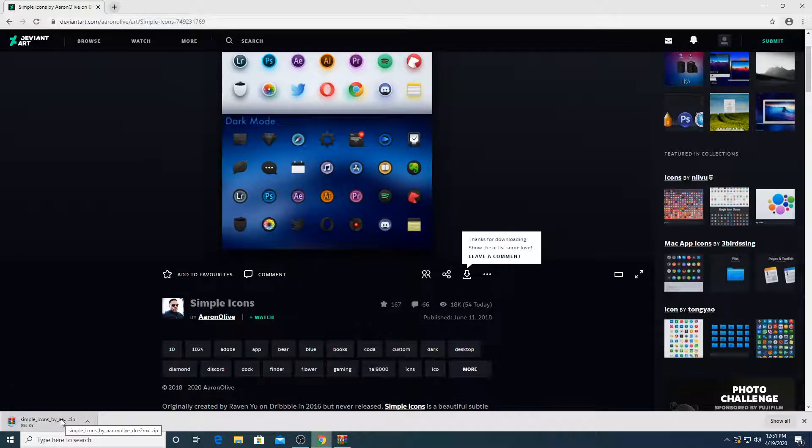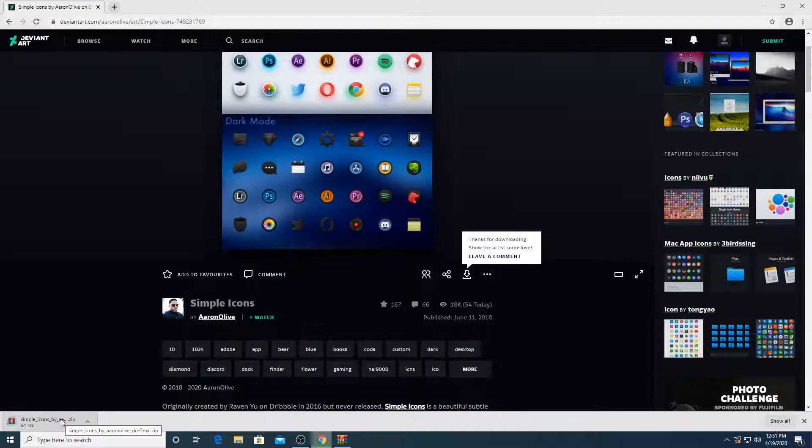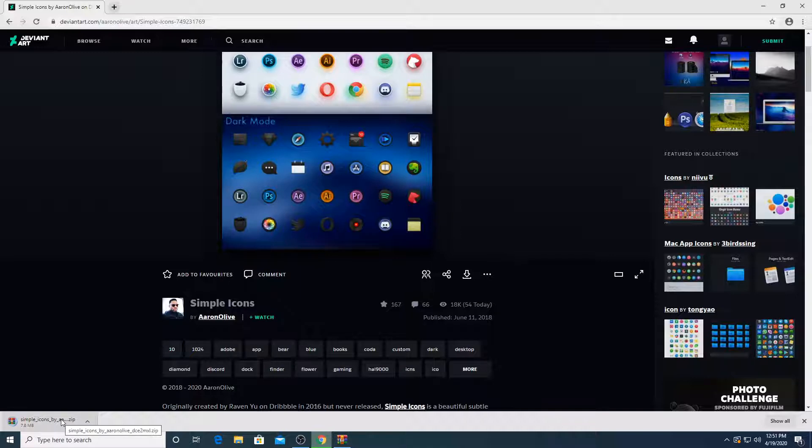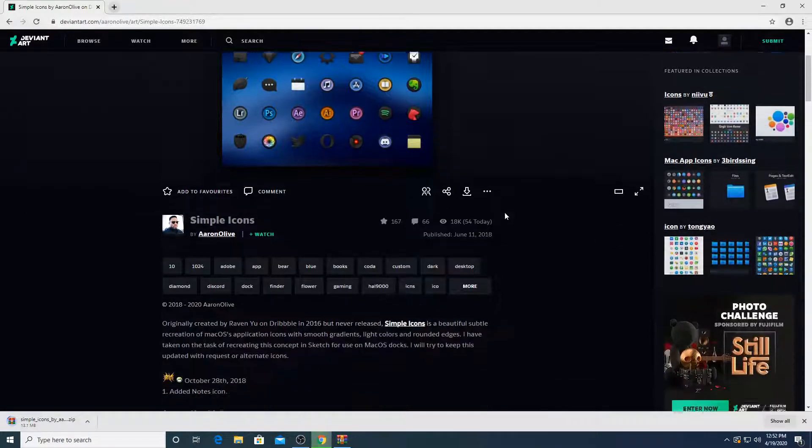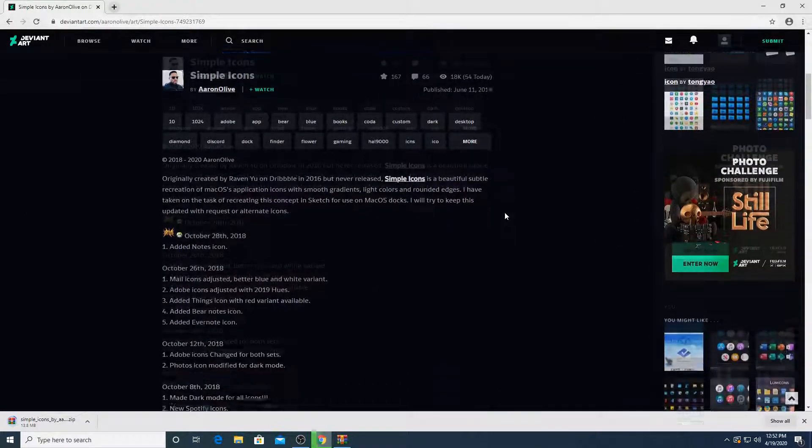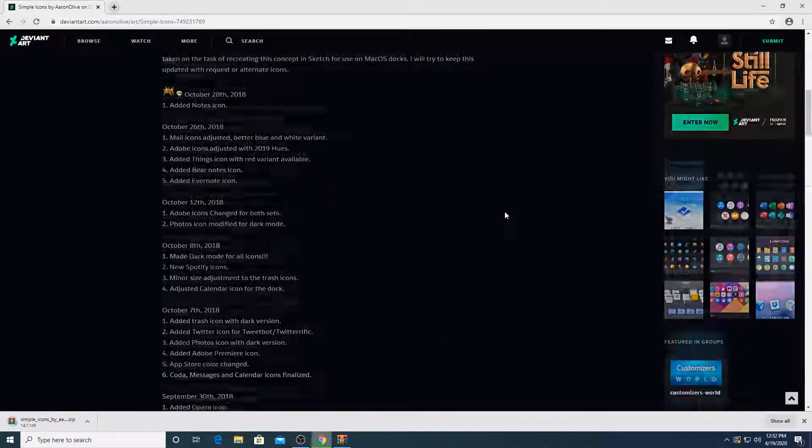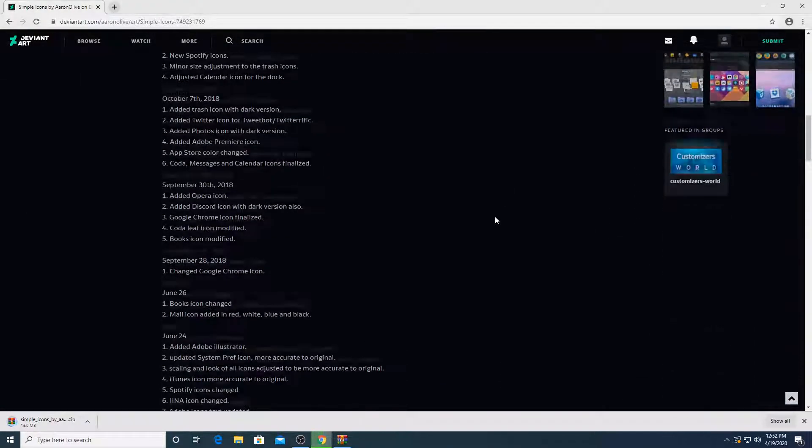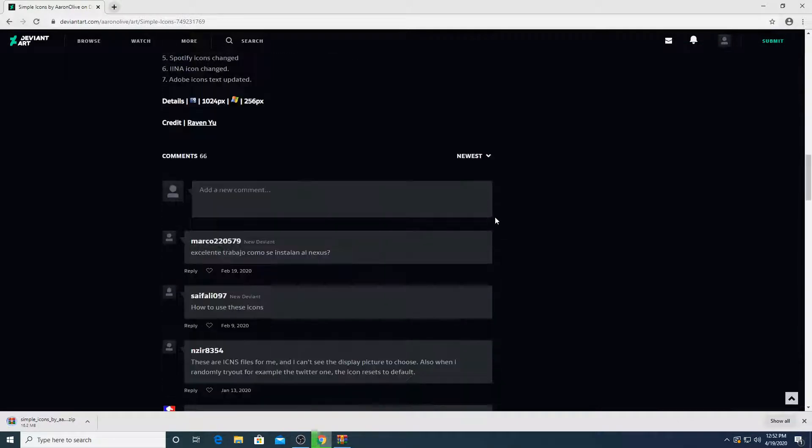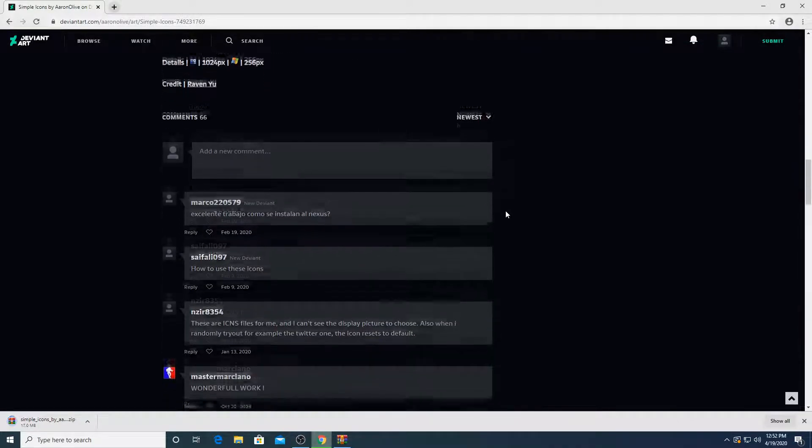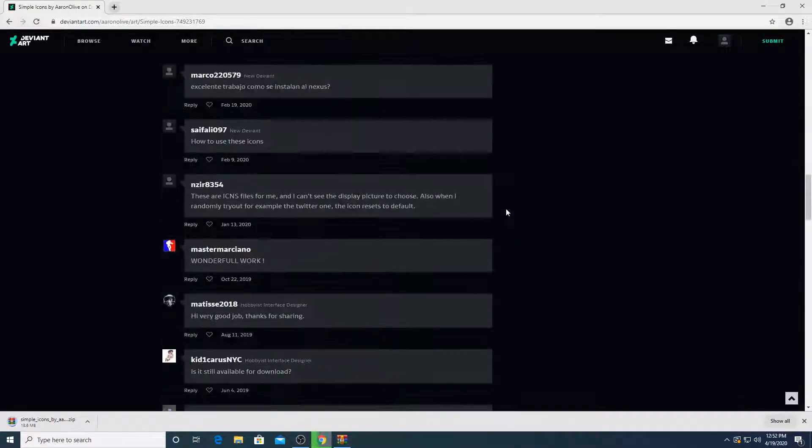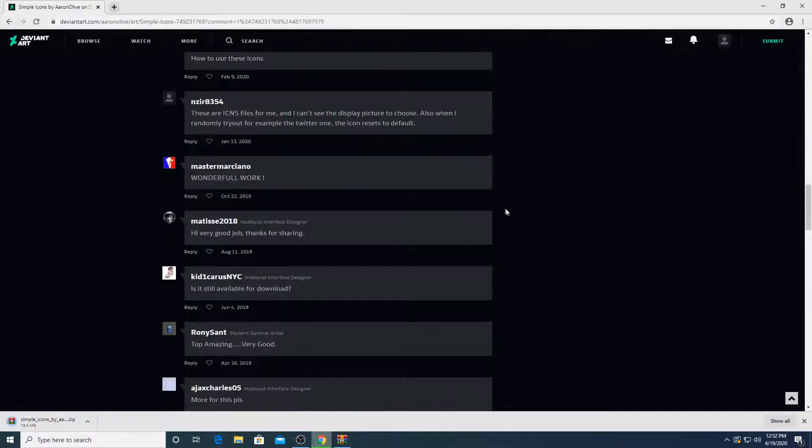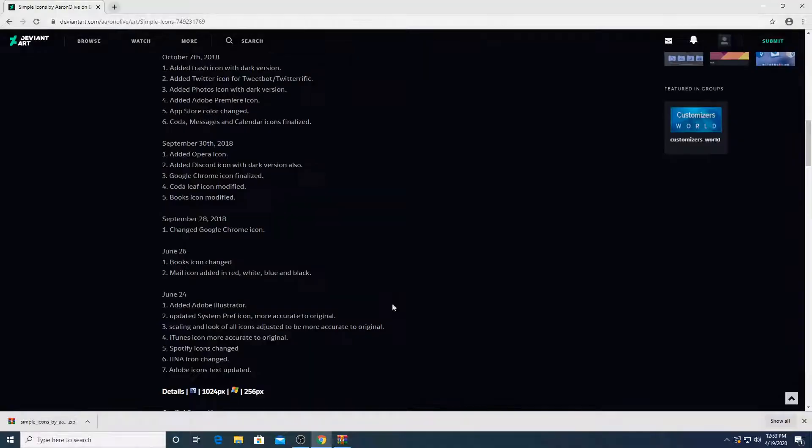So we're going to download this. And bear in mind guys, these icons are not only for RocketDock. You can even change the icons on your desktop. If you have desktop icons, you can just replace the icons with this and it'll look way more cooler than your actual icons.